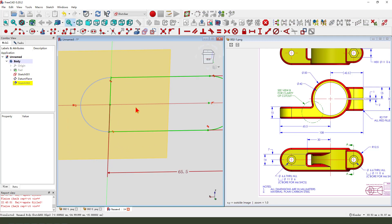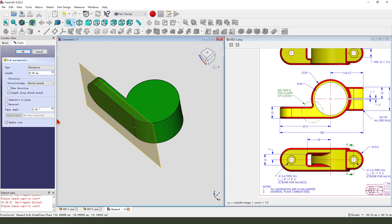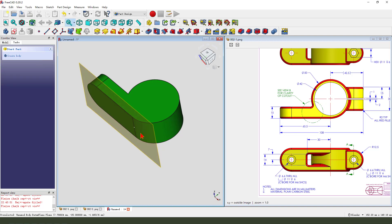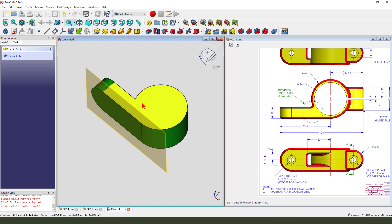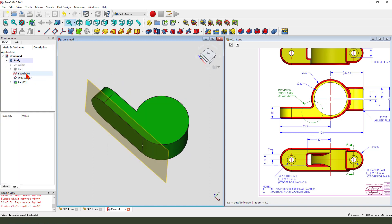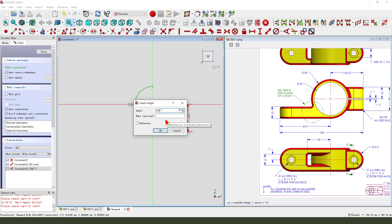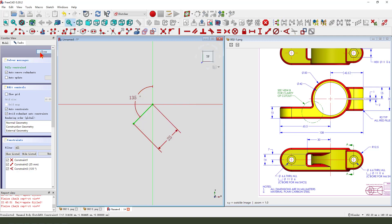Coincident, later sketch part. The dimension 50. Okay, we can try. Double-click sketch 001, change the angle to 135. Closed.